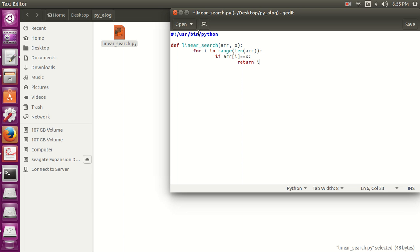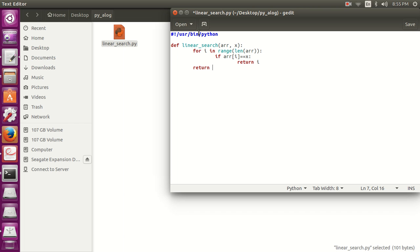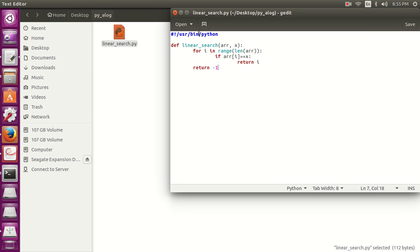Return i, the current position of the index. And at the end of the function, return minus 1. If the element is not found in the array, then the function will return minus 1, and we will get to know that the current element is not in the array.